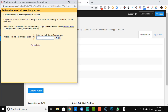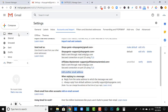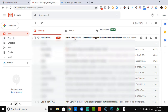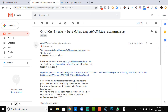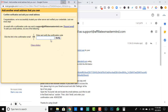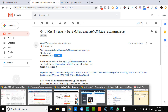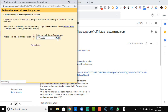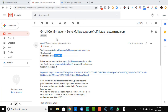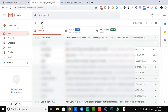Now Gmail will send a verification confirmation code to the forwarding email you set up. Check that inbox and you should receive the email with the code. As you can see, I just got the email with the code. Enter the code into the verification field and click 'Verify.' Once verified, this part is completely done.